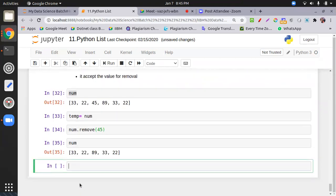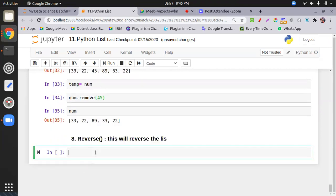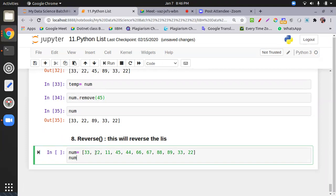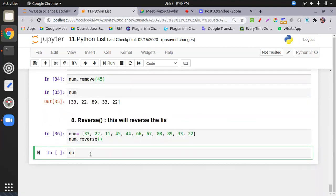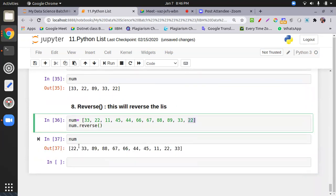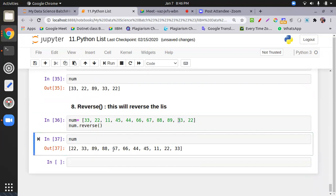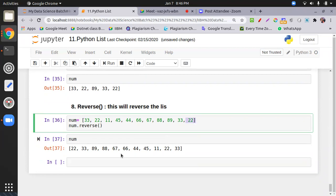Method number eight is reverse(). This reverses the list in place. I call num.reverse() and the last item becomes the first, the second-to-last becomes second, and so on. The indexing is shifted from last to first, and the data is rearranged accordingly. If you want to reverse the list, use the reverse() method.